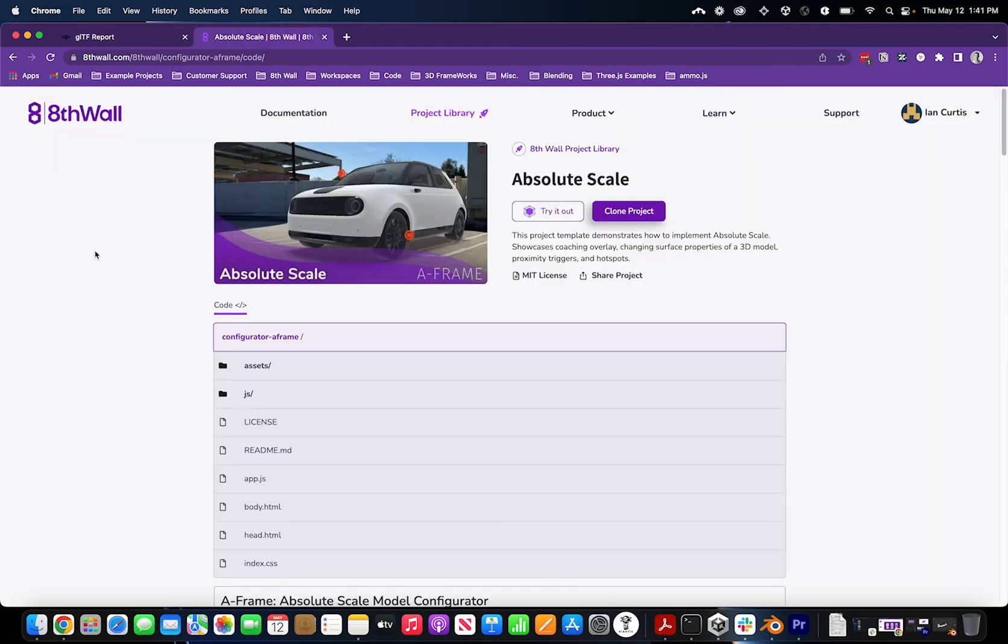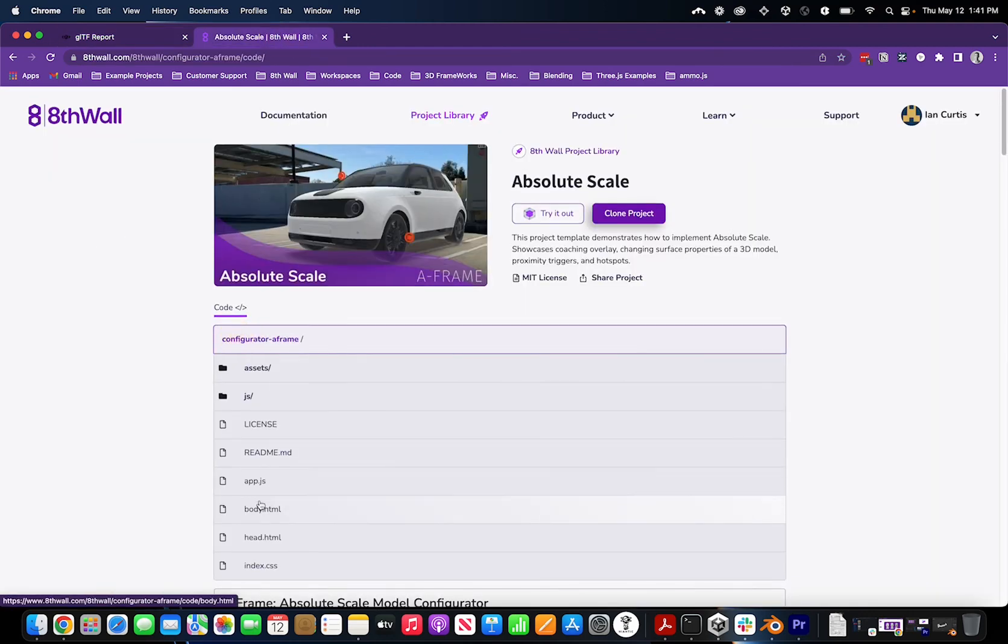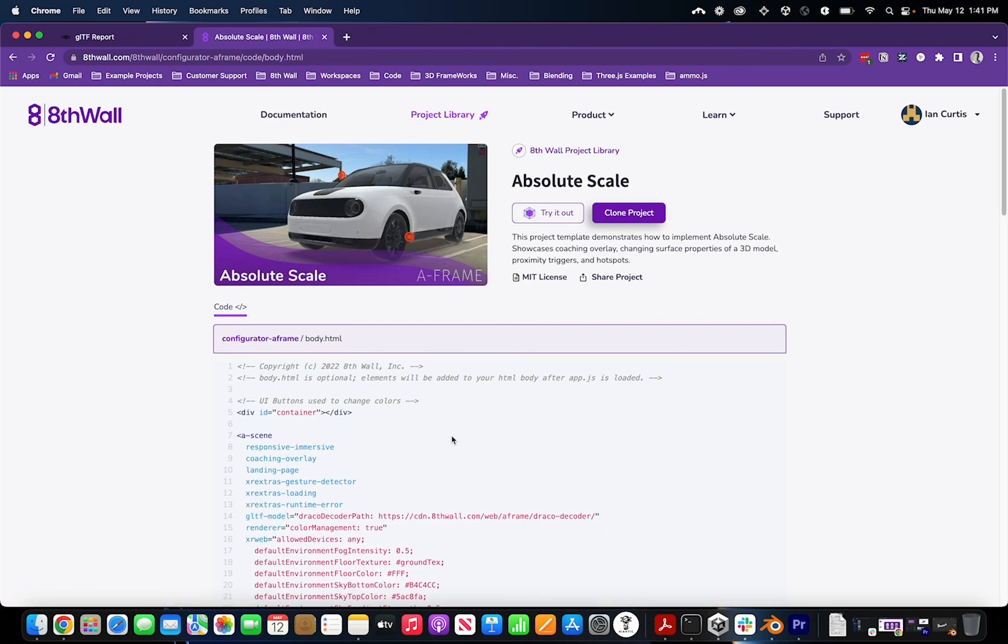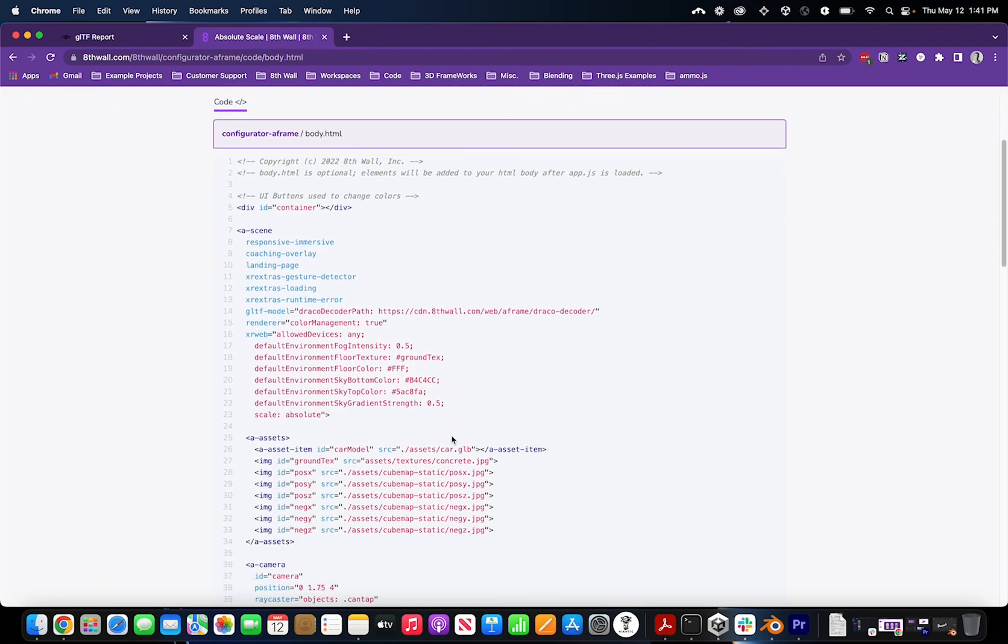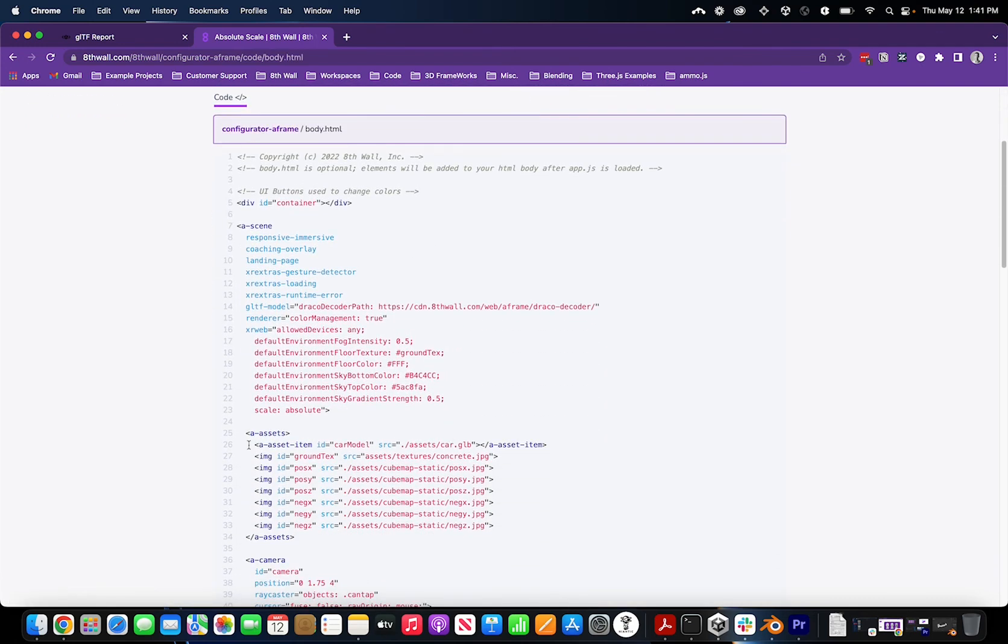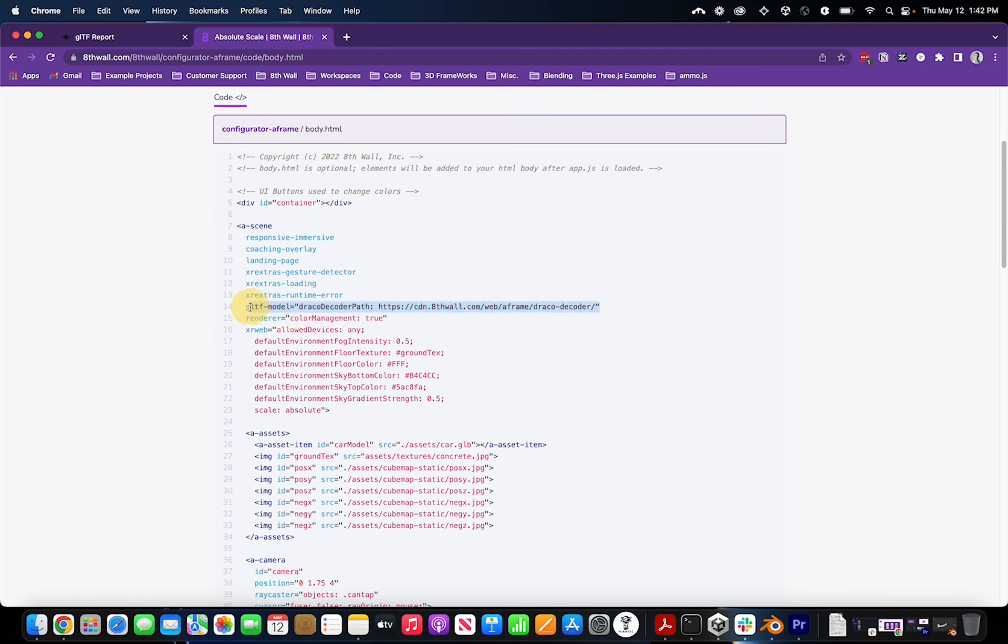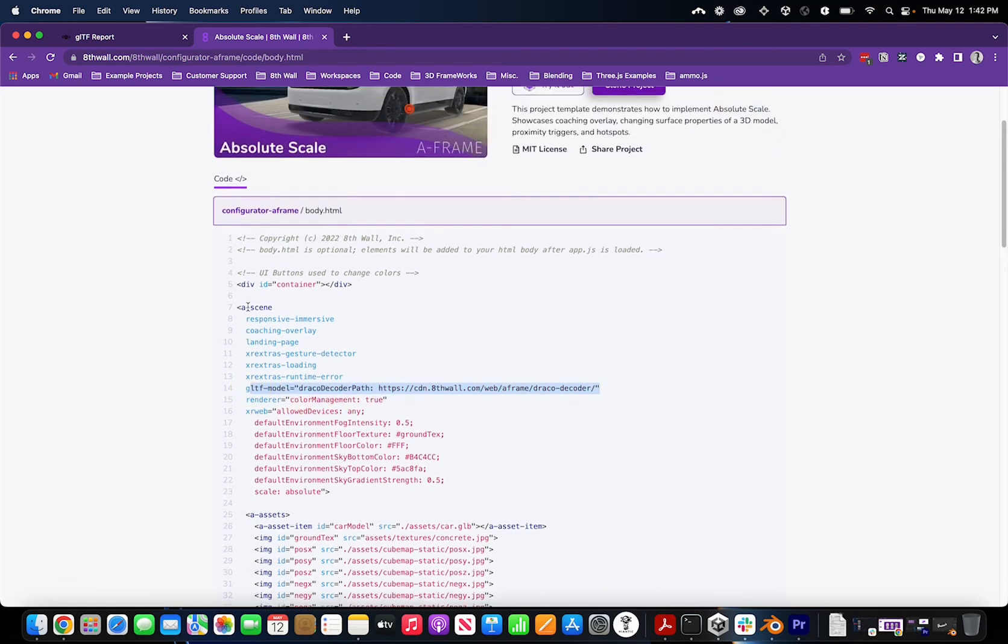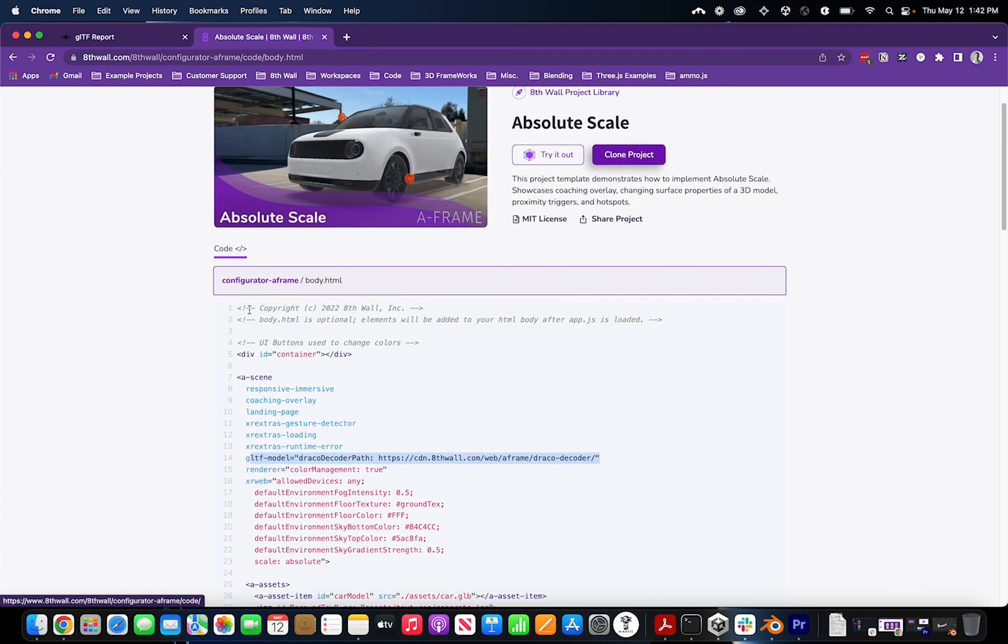Now you can open any A-Frame project and import the file into it. Make sure to call the source in your A-assets, and if using Draco compression, make sure to indicate Draco in your A-scene. And there you have it.